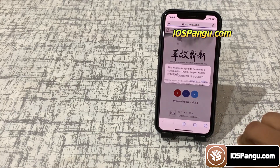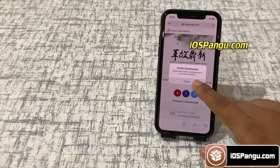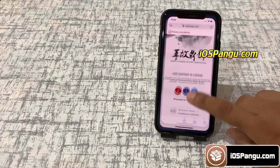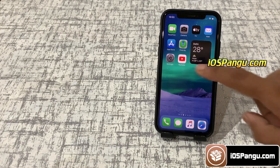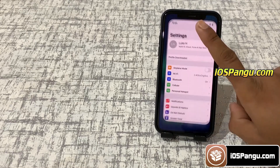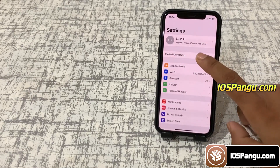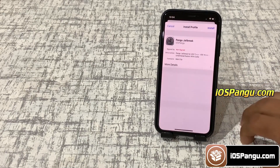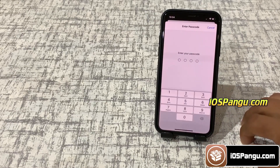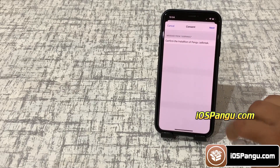Now it will start downloading the Pangu configuration profile. So it's downloaded. Go to iPhone settings, click on profile downloaded, then choose install, enter passcode, and click install.